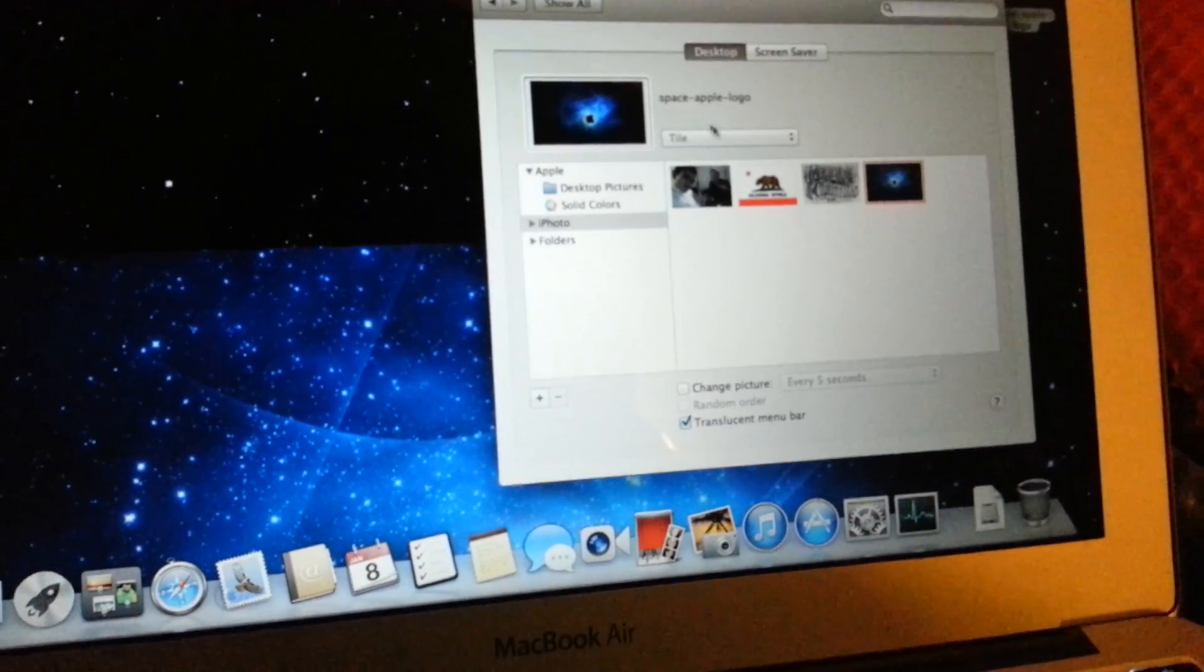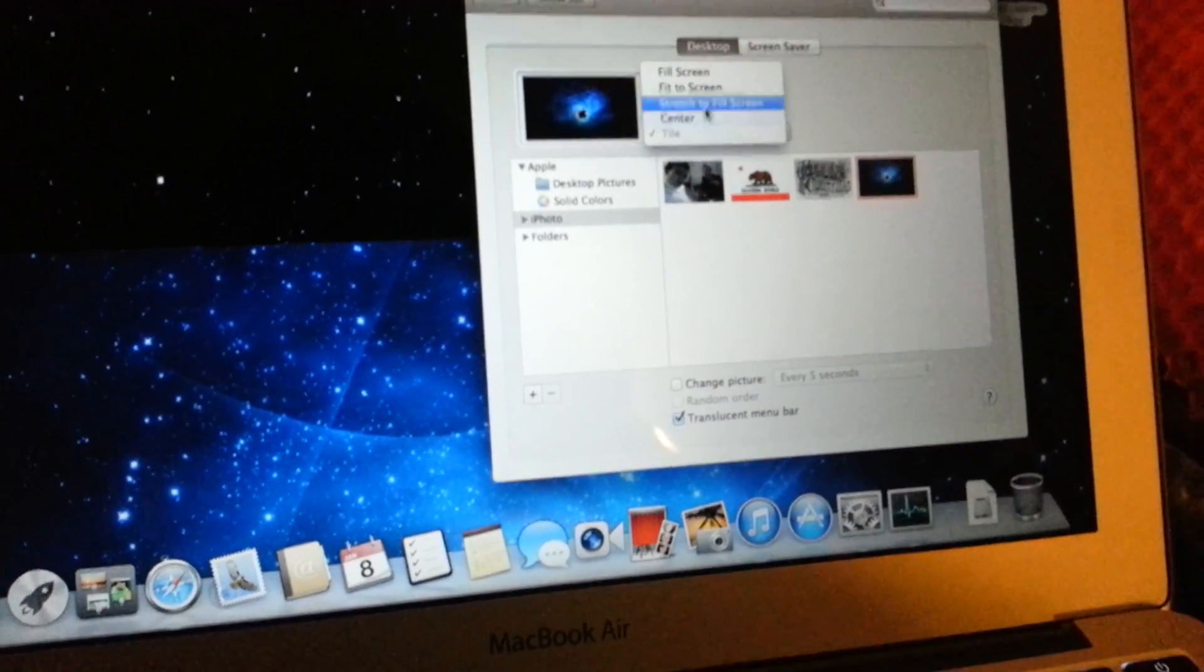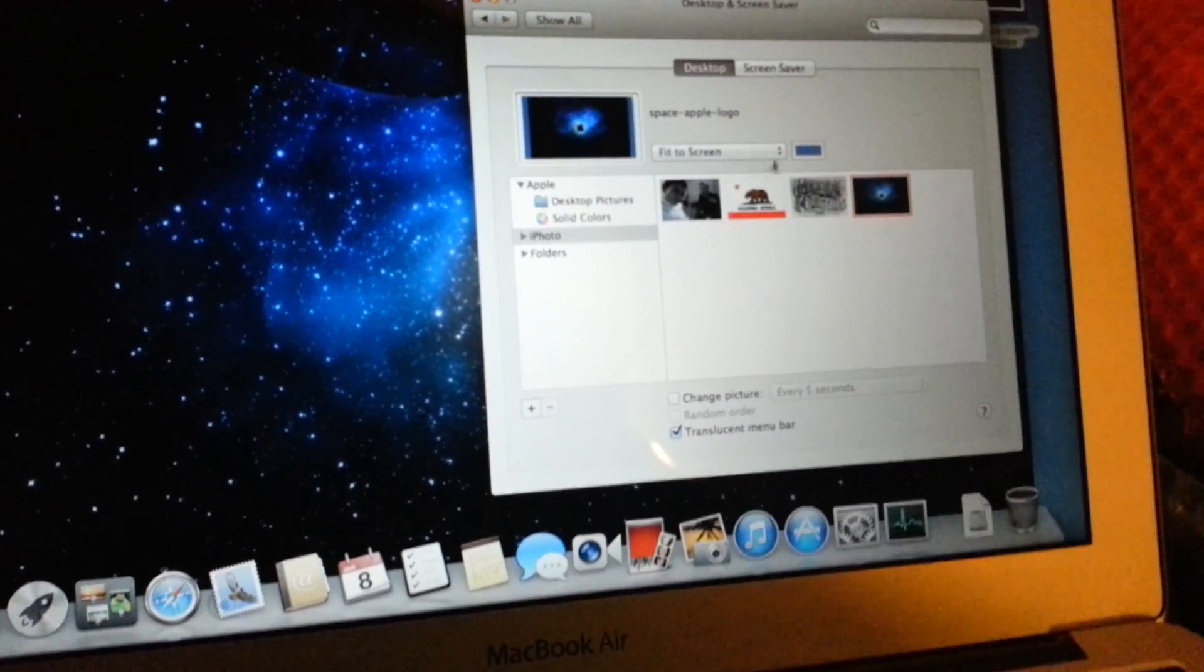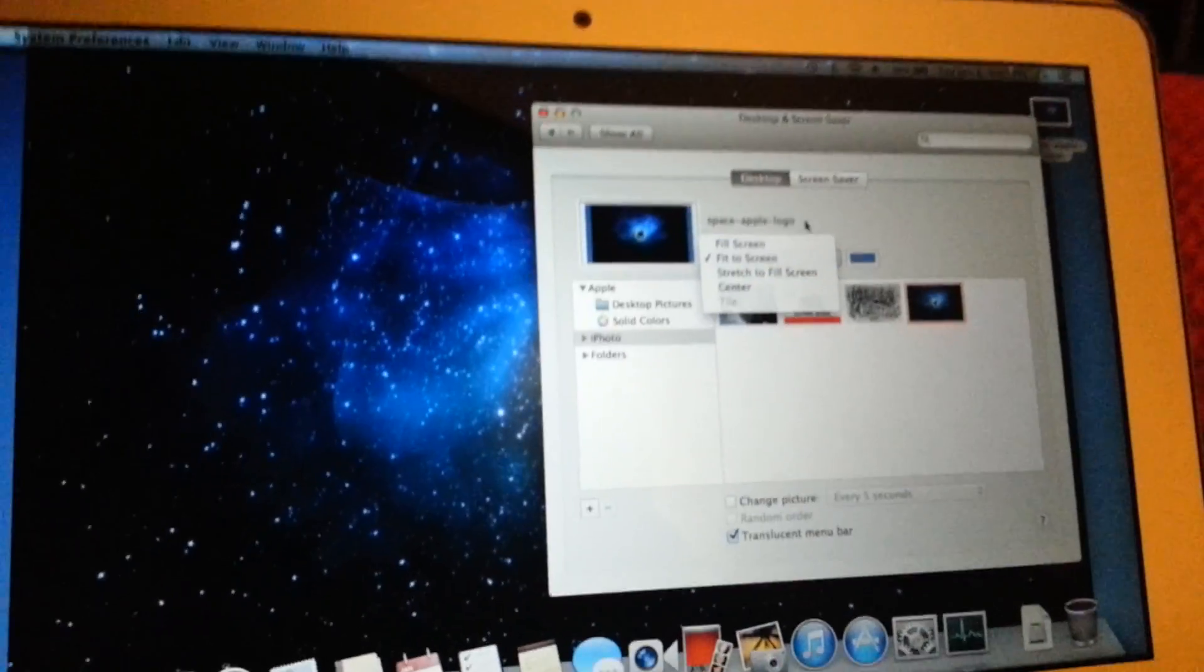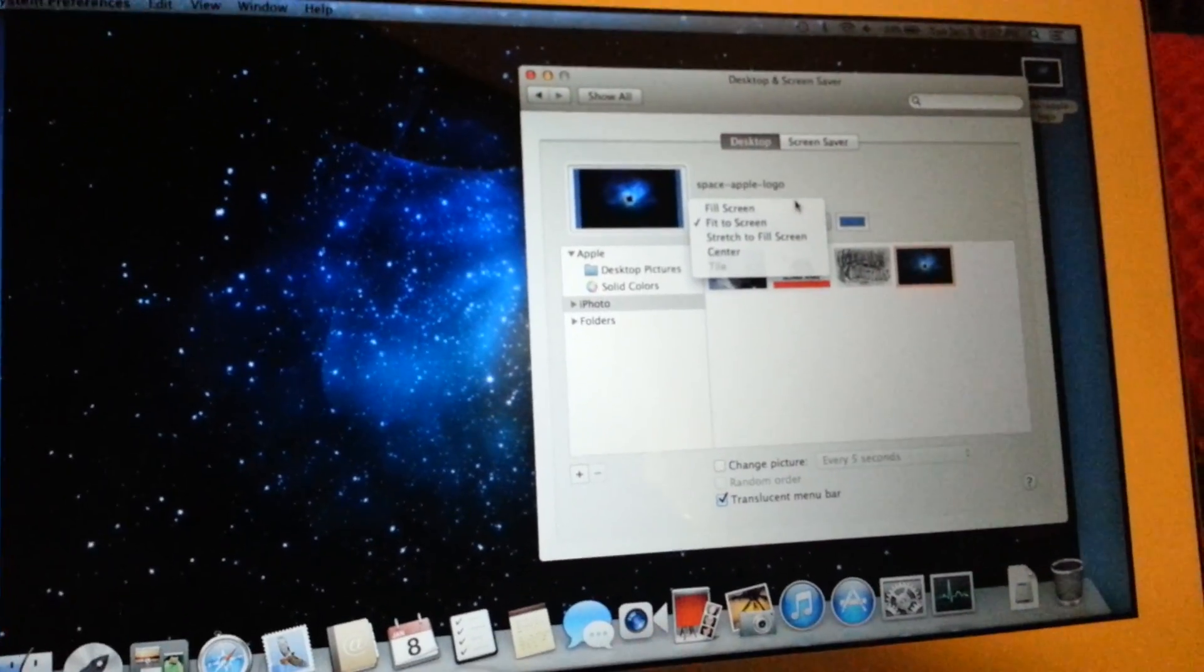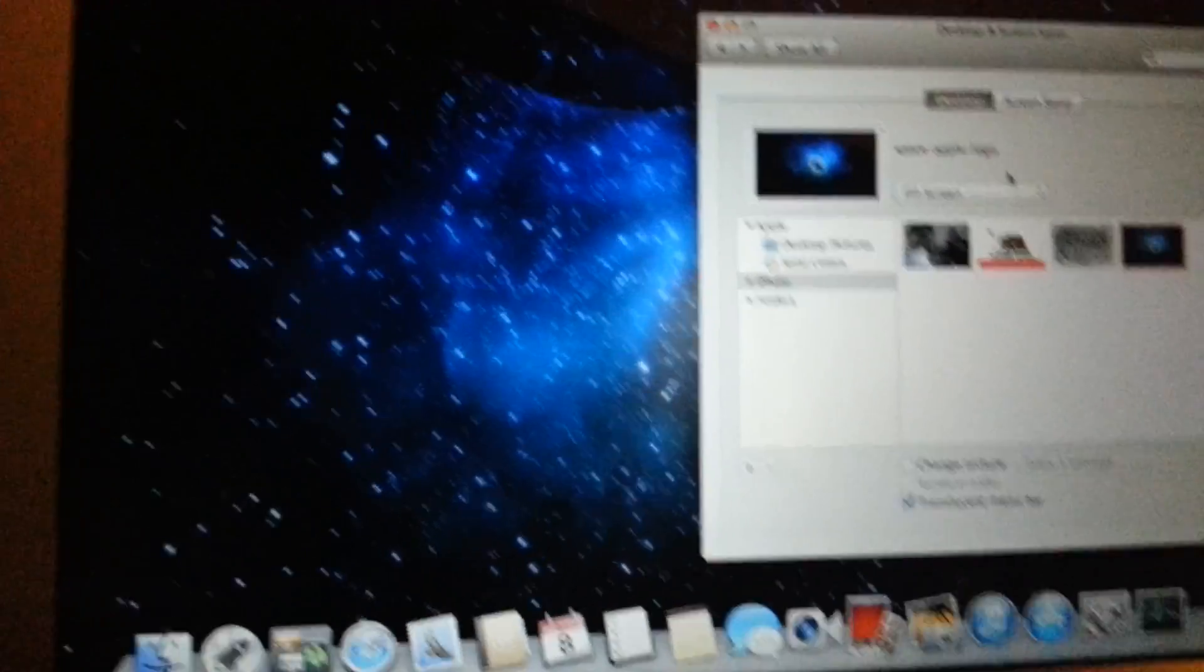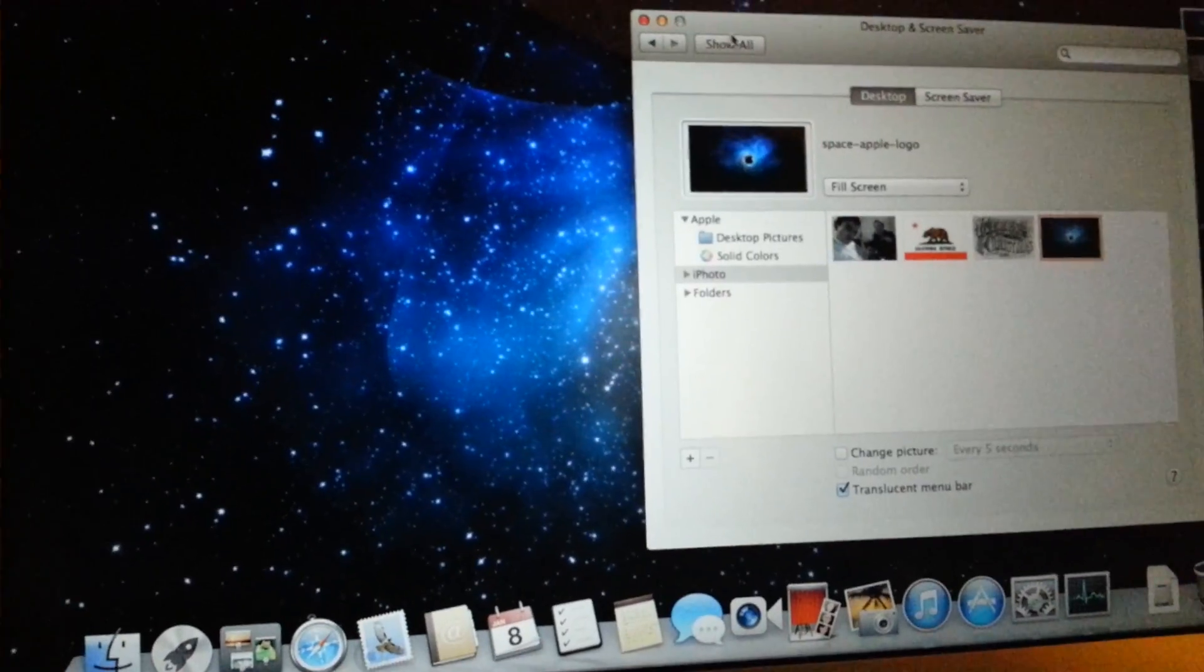And there it is. And then I like to put fill screen. And there's your wallpaper.